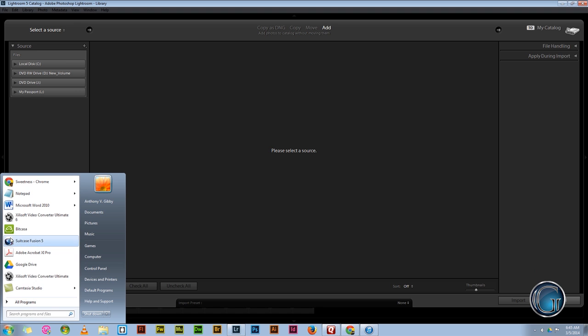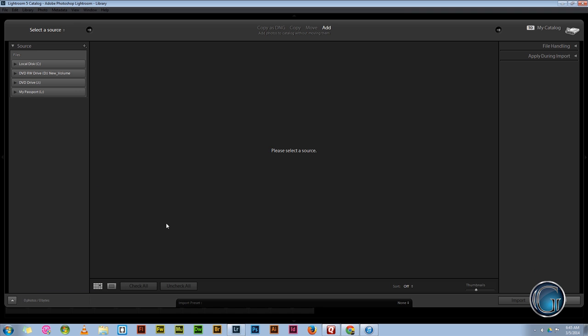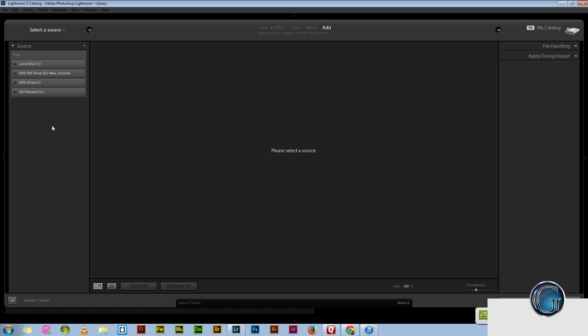And then the only thing I did next was just open BitCasa and it'll update itself and pop up over here, there's a new drive.